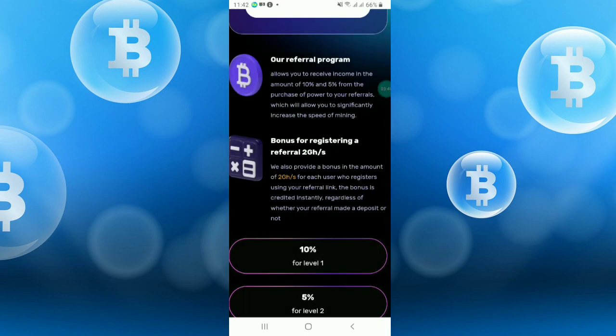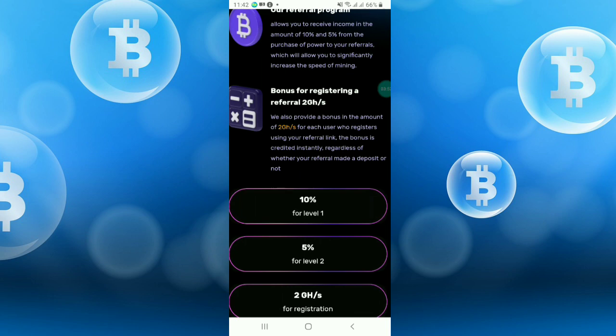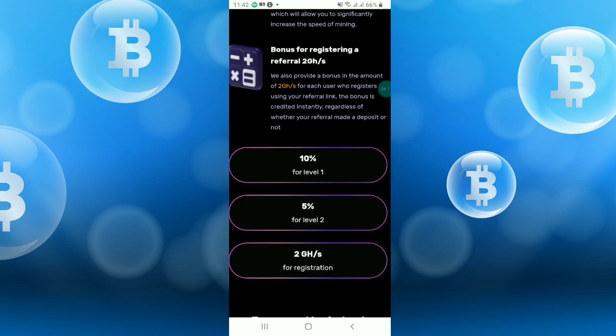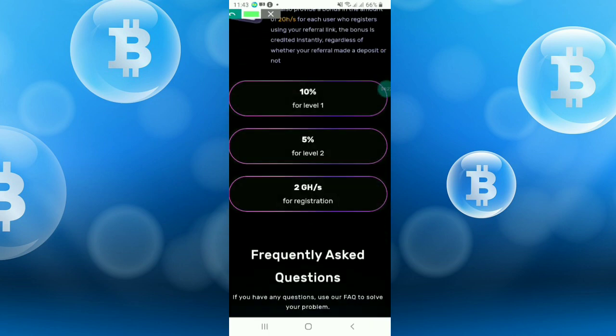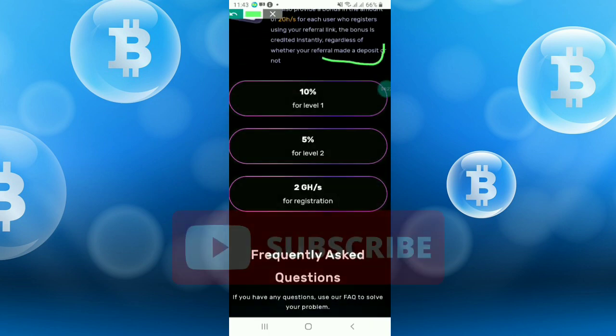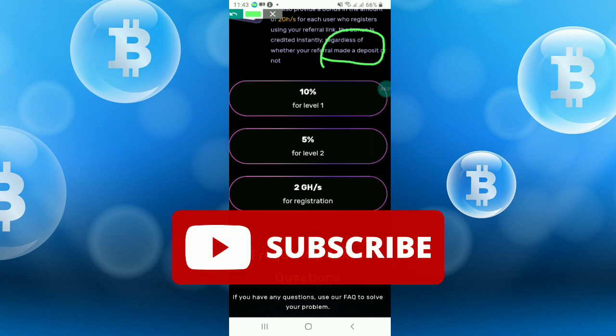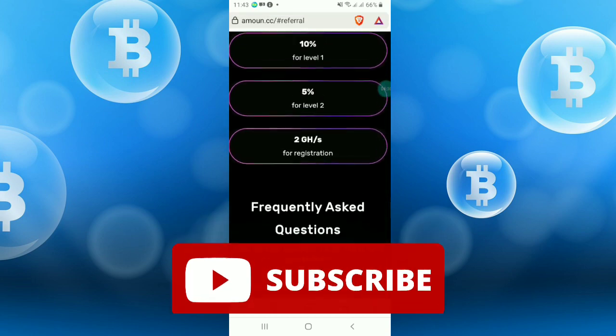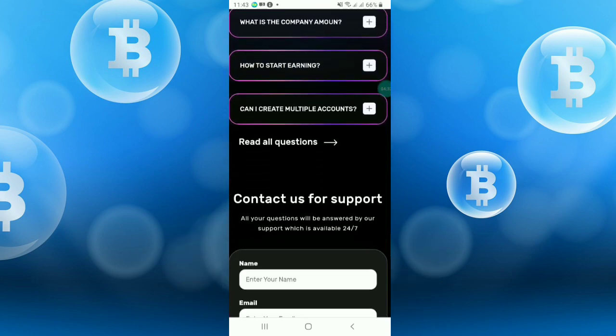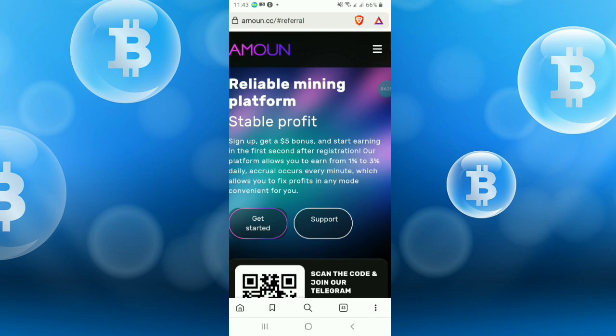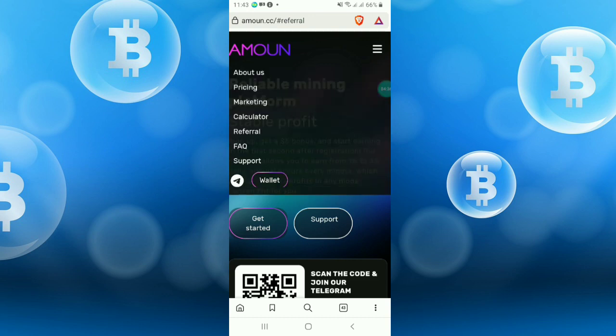They are saying bonus for registering referral: we also provide a bonus in the amount of 2 hash rate for each user who registered using your referral link. If anyone joins from your referral link, you will get instantly for level 1, 10%, and you will get extra 2 hash rate for free. The bonus is credited instantly regardless whether your referral made a deposit or not. You can instantly increase your hash rate and your mining speed will increase.